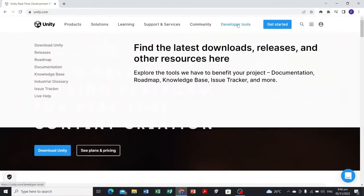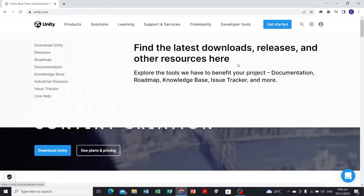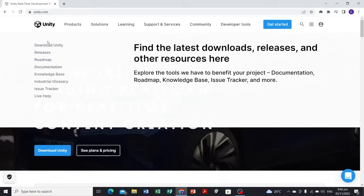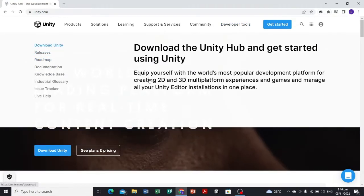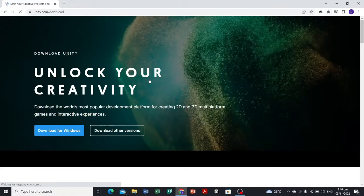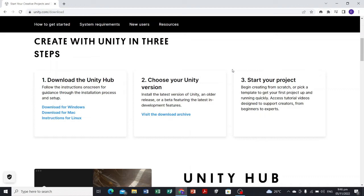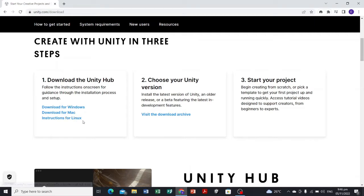Here we have three steps to accomplish in order to have this game engine. First, download the Unity Hub. It's available for Windows, for Mac, and for Linux. The Unity Hub or Unity Game Engine is available for all operating systems.